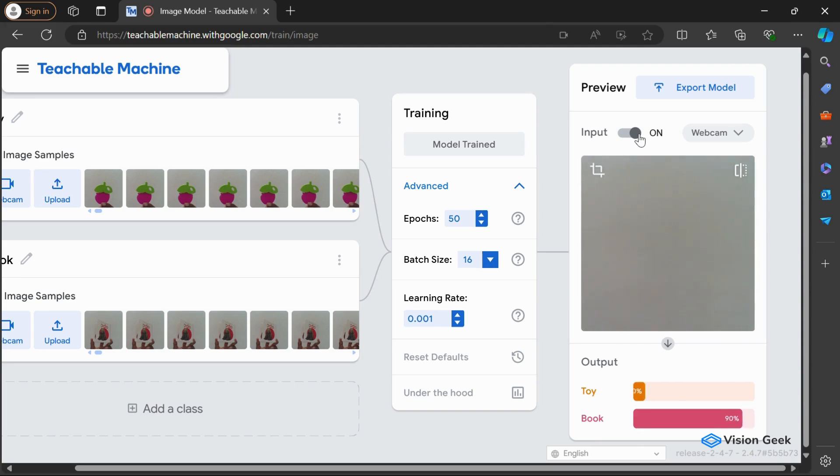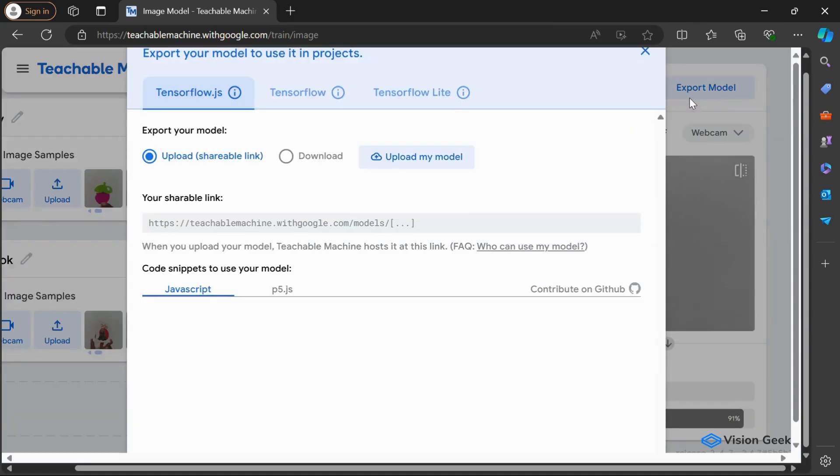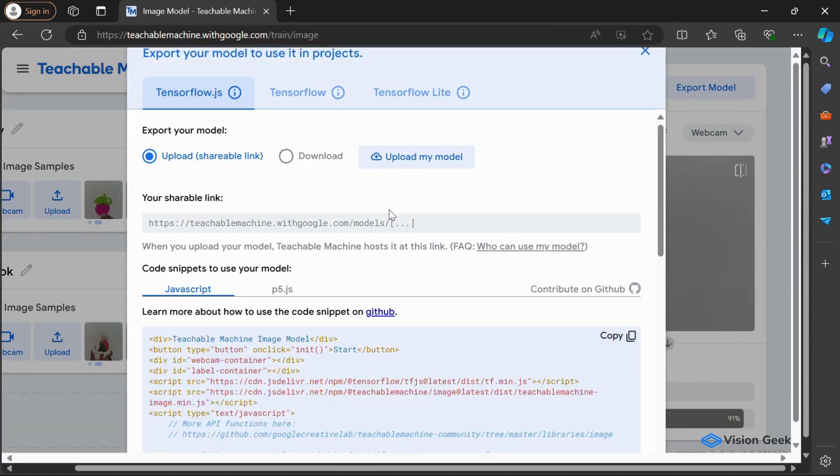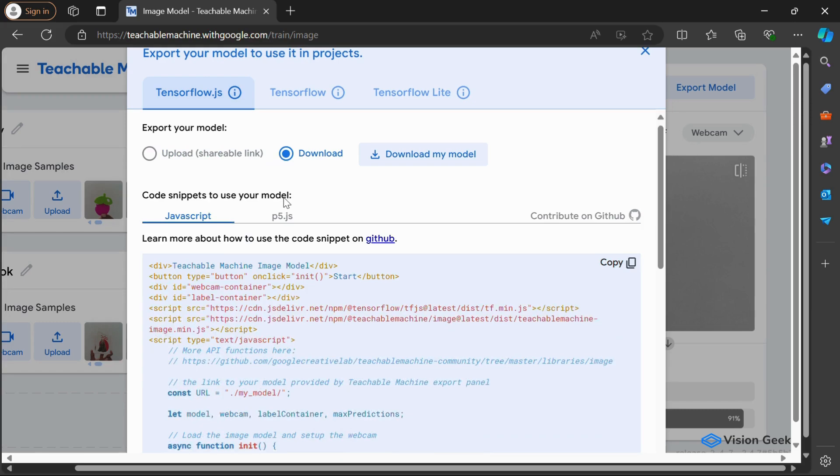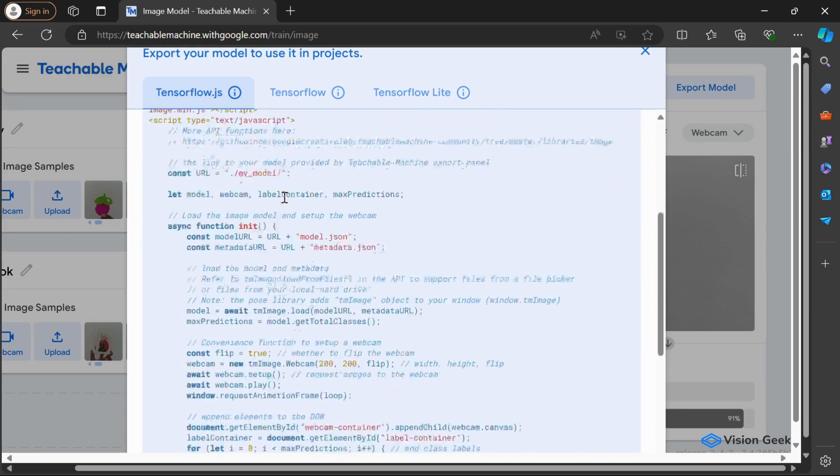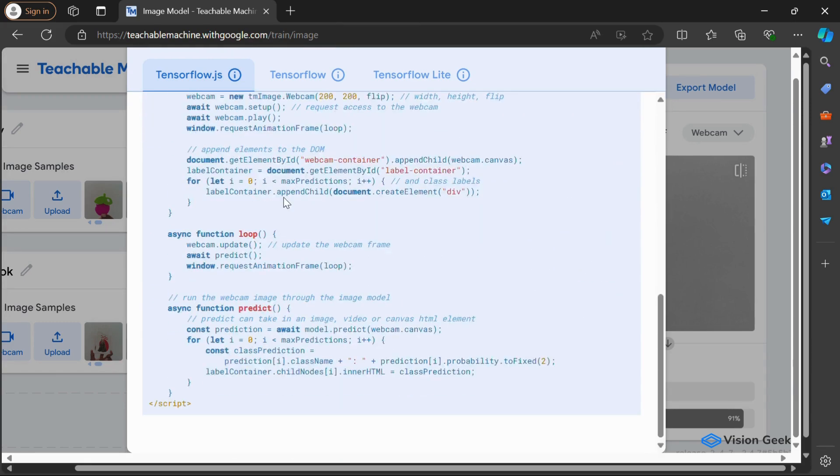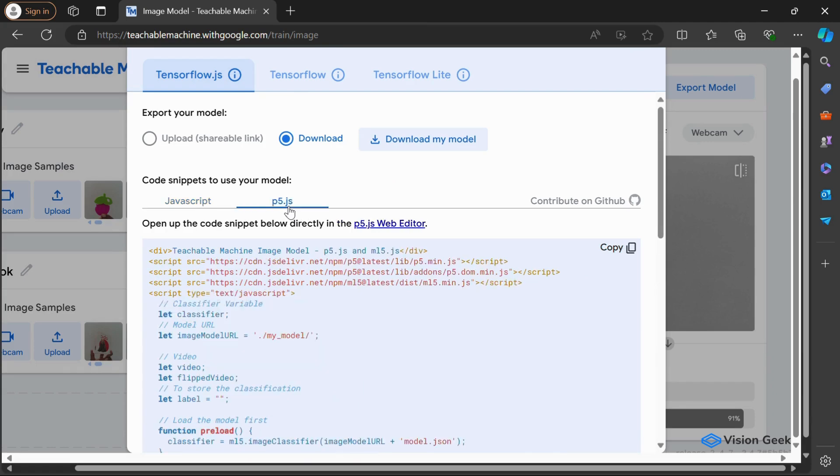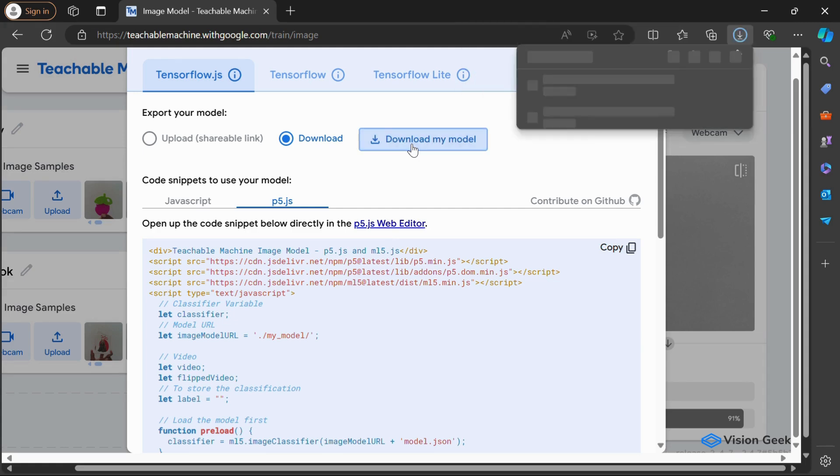Finally, we can see that the model performs well. Now let's download it in the preferred format. Teachable Machine offers various export options, including TensorFlow.js for web applications, TensorFlow Lite for mobile apps, or formats compatible with hardware like Arduino. This flexibility allows you to easily integrate the model into your projects.